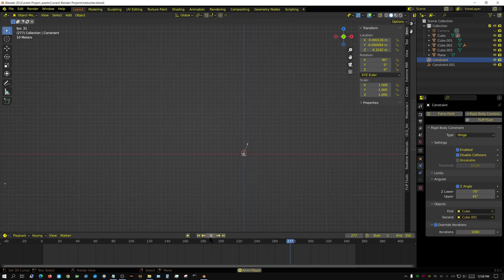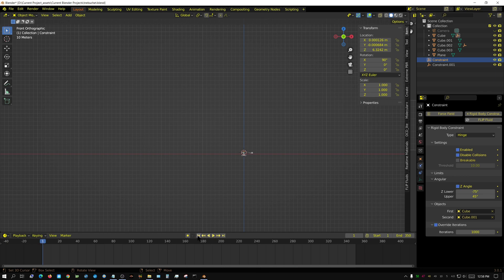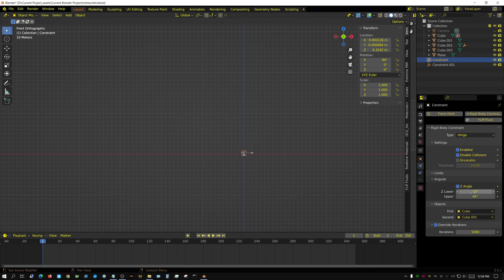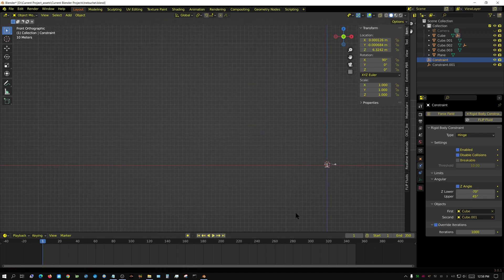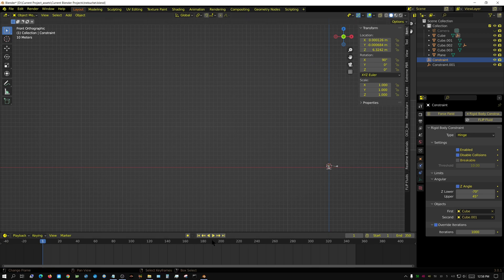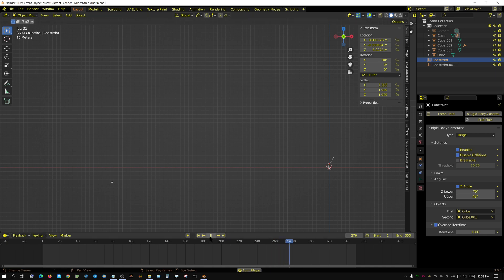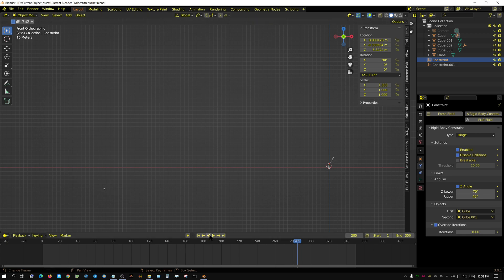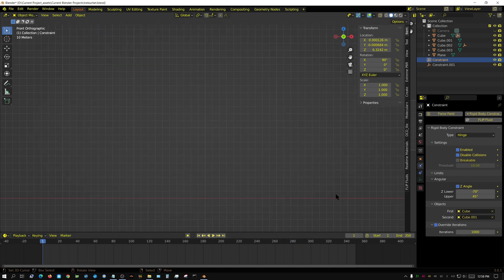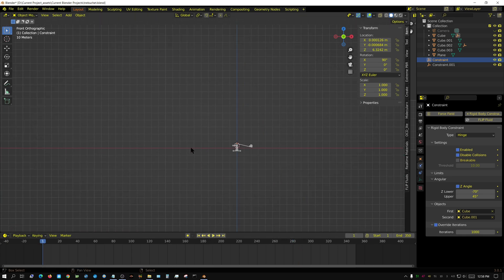I'm going to change this to minus 70 and try it one more time. Now it reached a point where it's not getting as much distance because the arm isn't swinging as fast. It has less time to pick up speed.